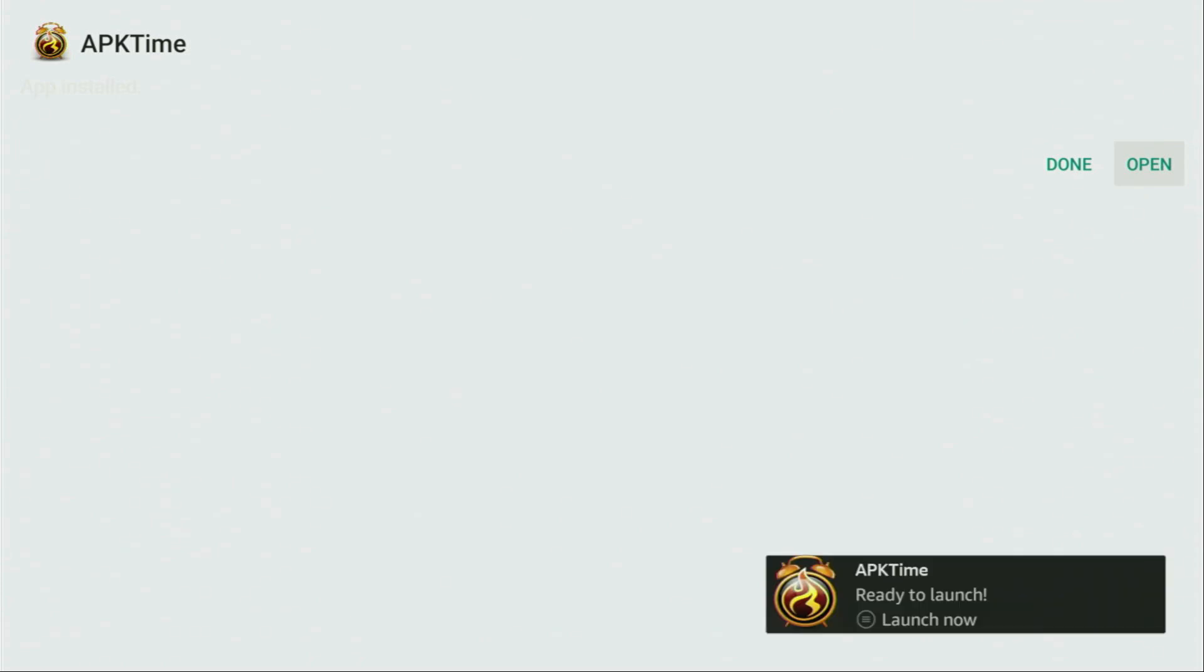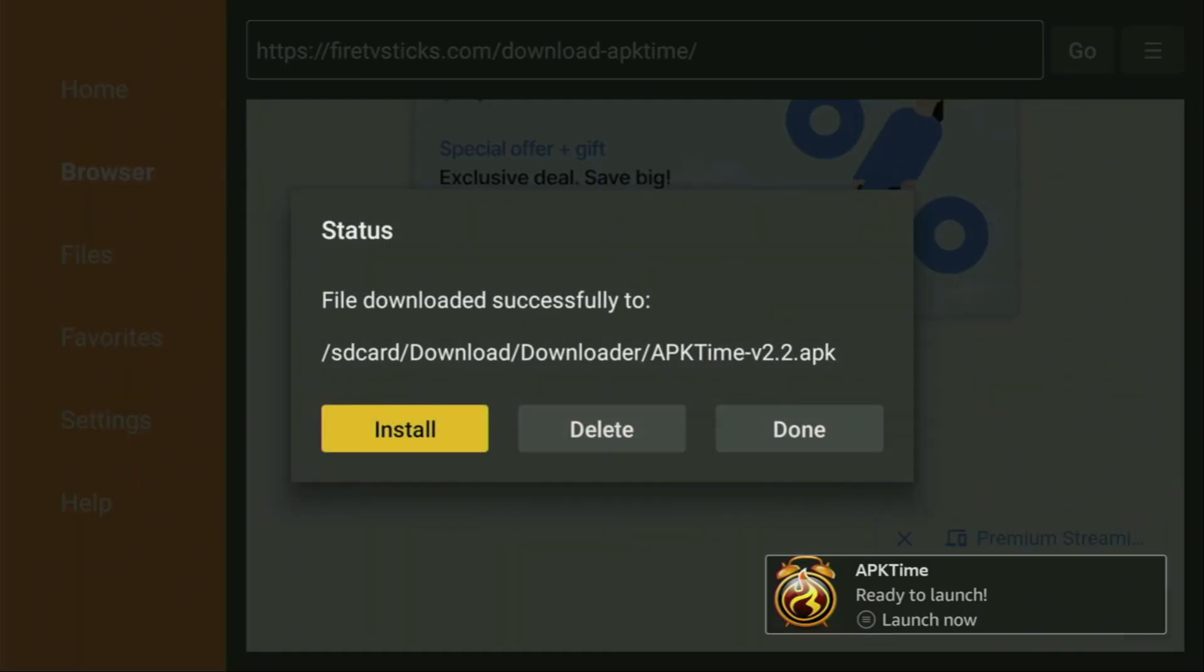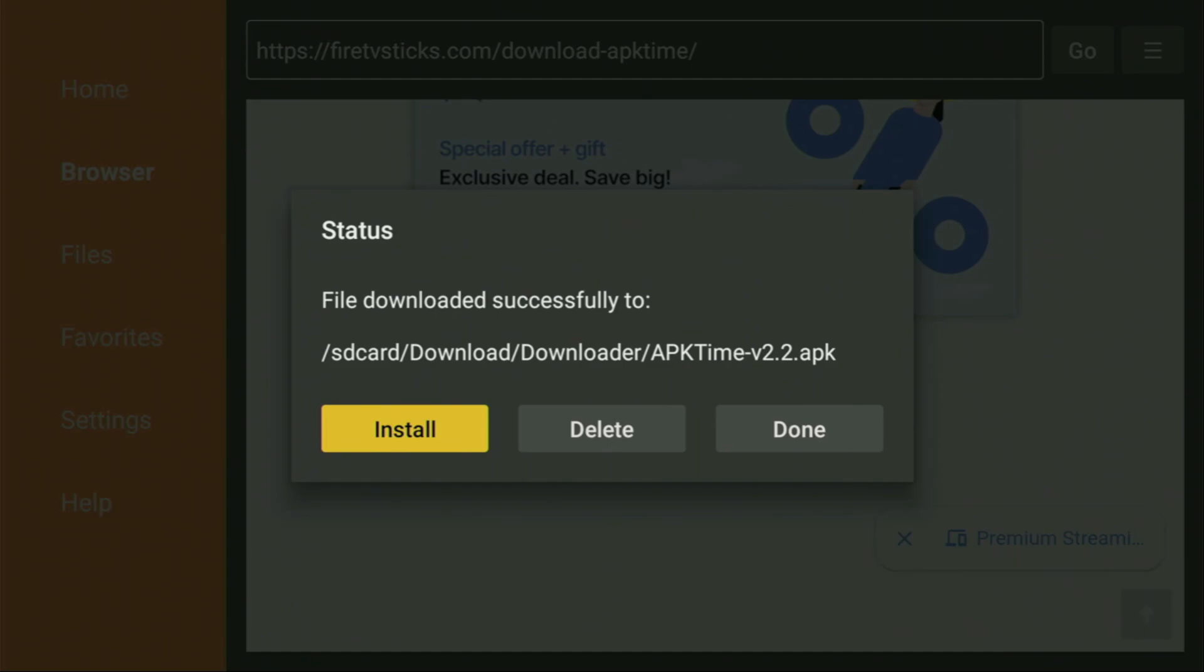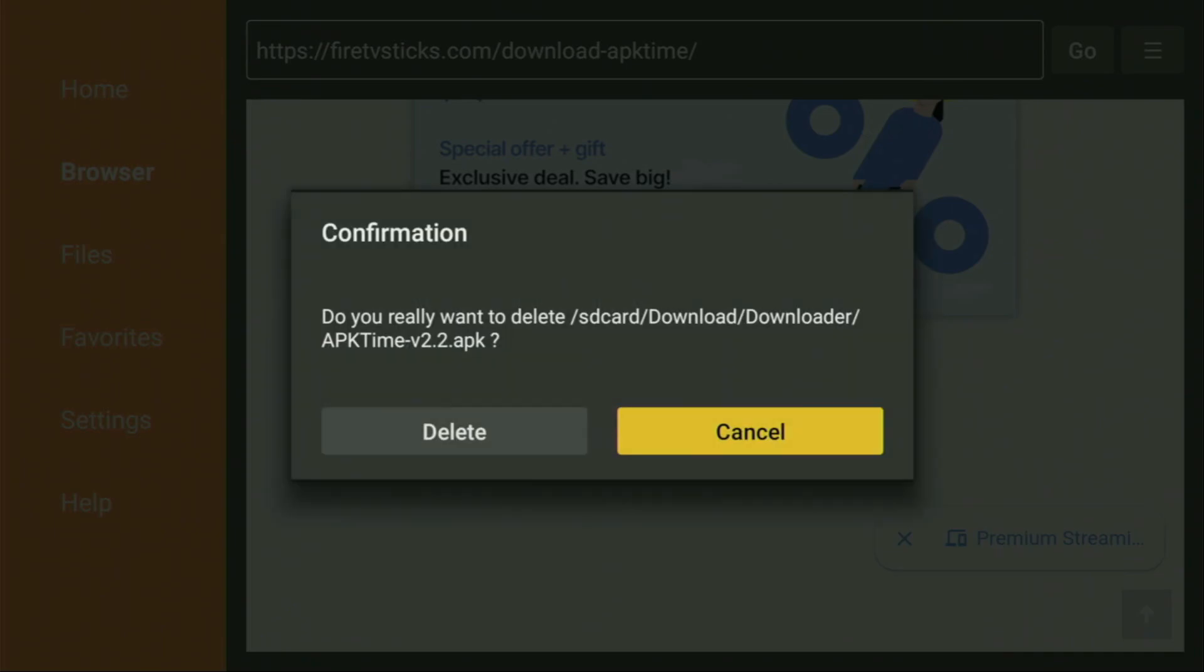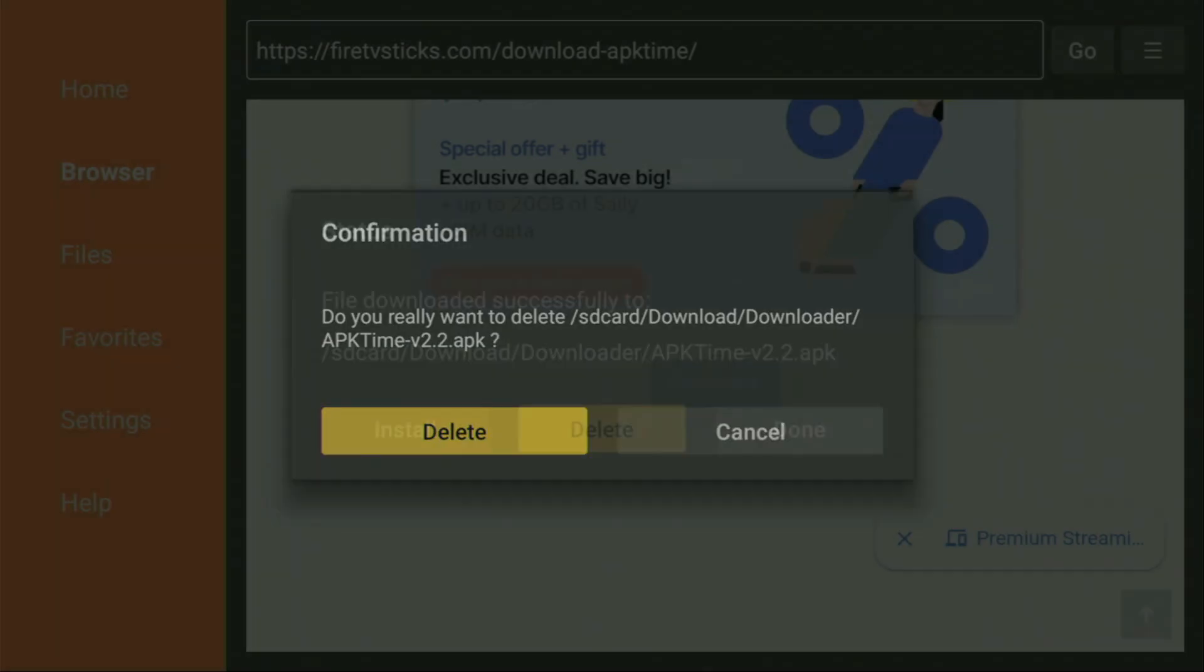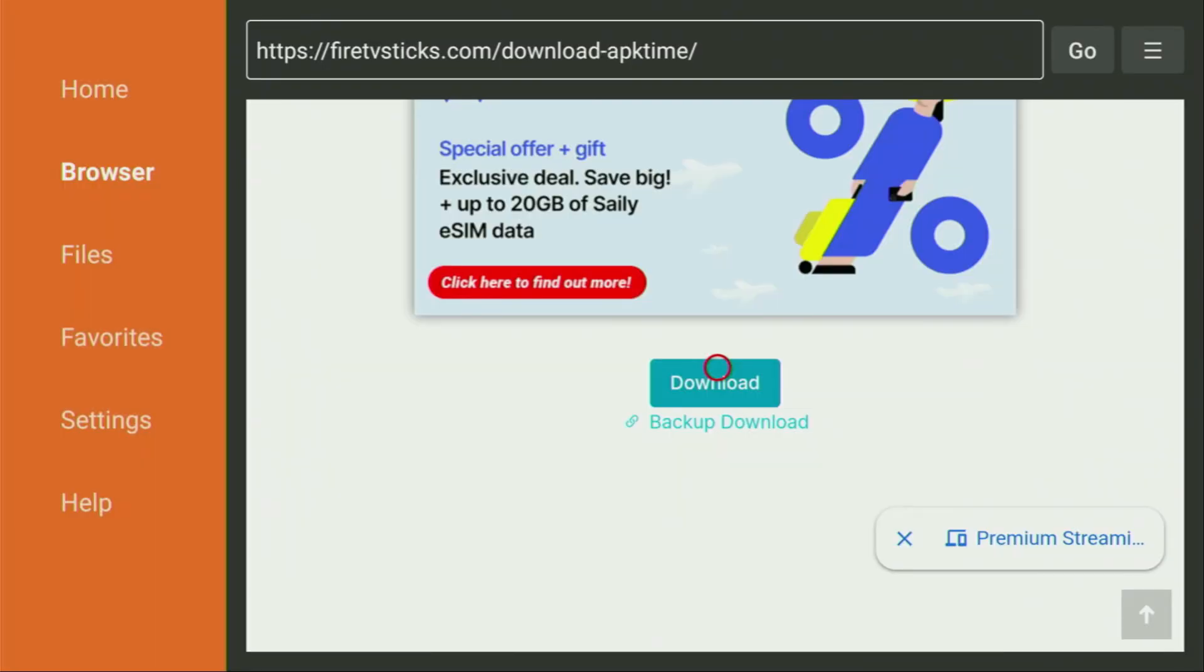After that, do not click on open yet. Instead, press on done. Because this way, we'll be able to delete the installation files, as we don't need them anymore on our device. So, click on delete and then delete once again. This way, you will get rid of unnecessary files from your Fire Stick and save you some free space on your device. And that's really important, because you don't really have too much of free space on your Fire Stick anyway.